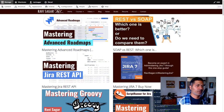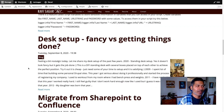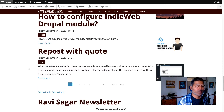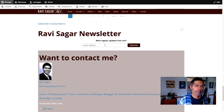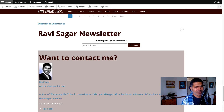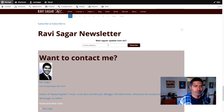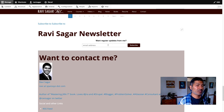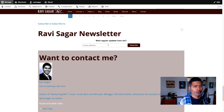On my site, ravisagar.in, I do have an option to let my readers subscribe to a newsletter. This particular newsletter is something I recently moved from FeedBurner to MailChimp. But in my opinion, having this option to subscribe to receive regular emails should not be the topmost priority, especially if you are a site builder wanting to share content online.